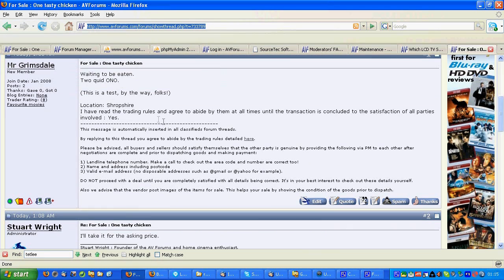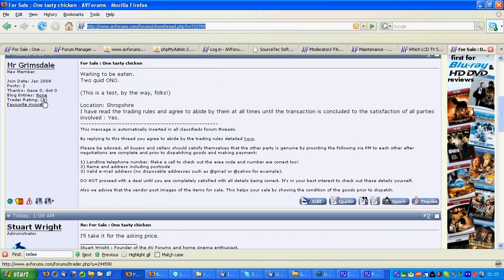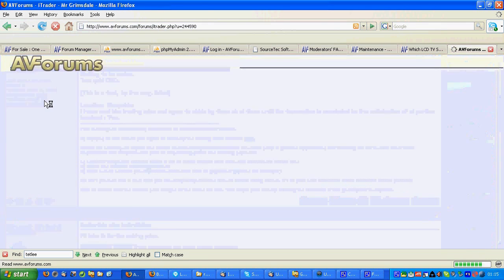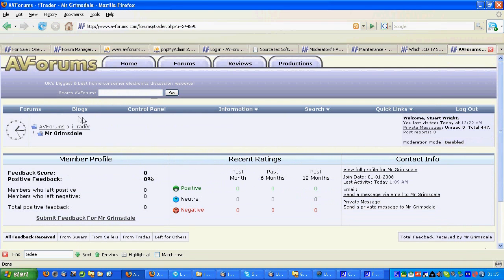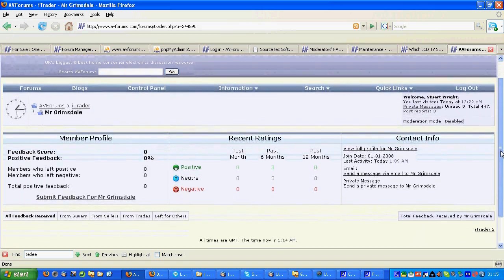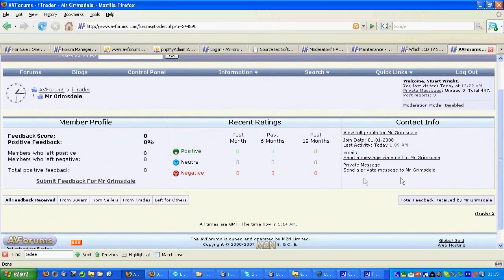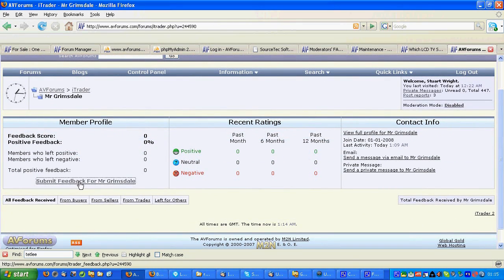And let's leave feedback by clicking on the trader rating link of the person you want to leave feedback for. That opens the trader rating screen for that person, and let's submit feedback.